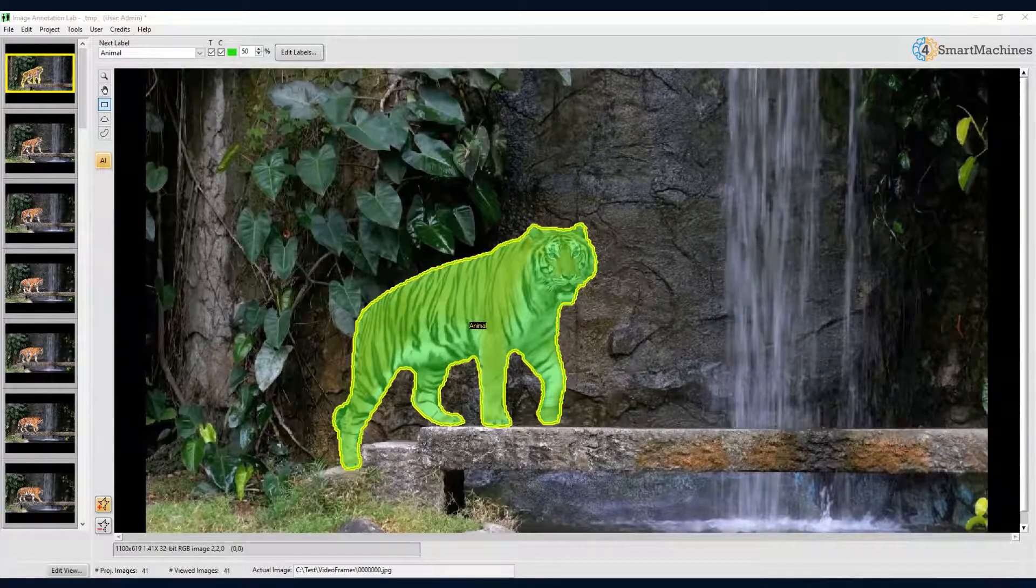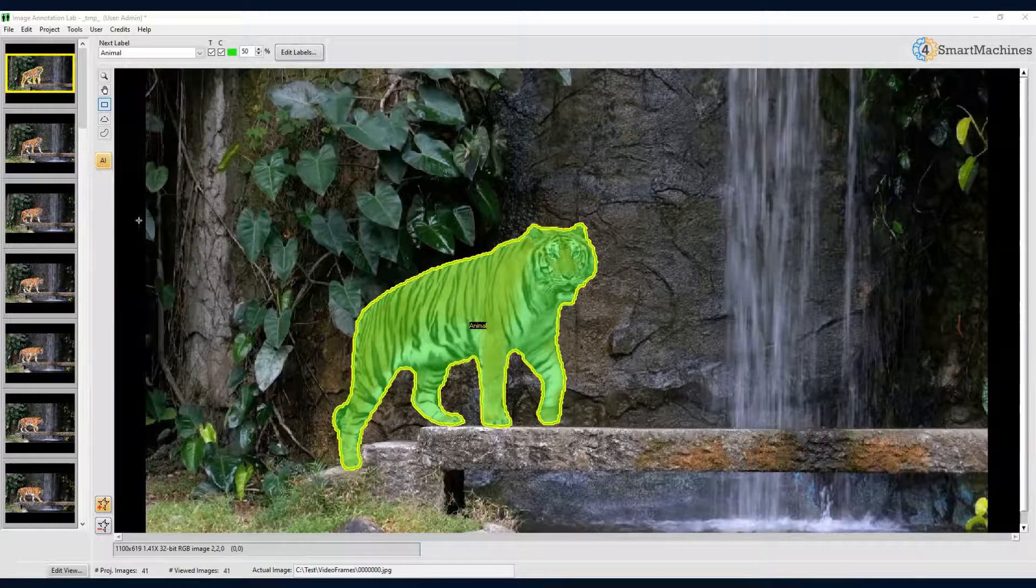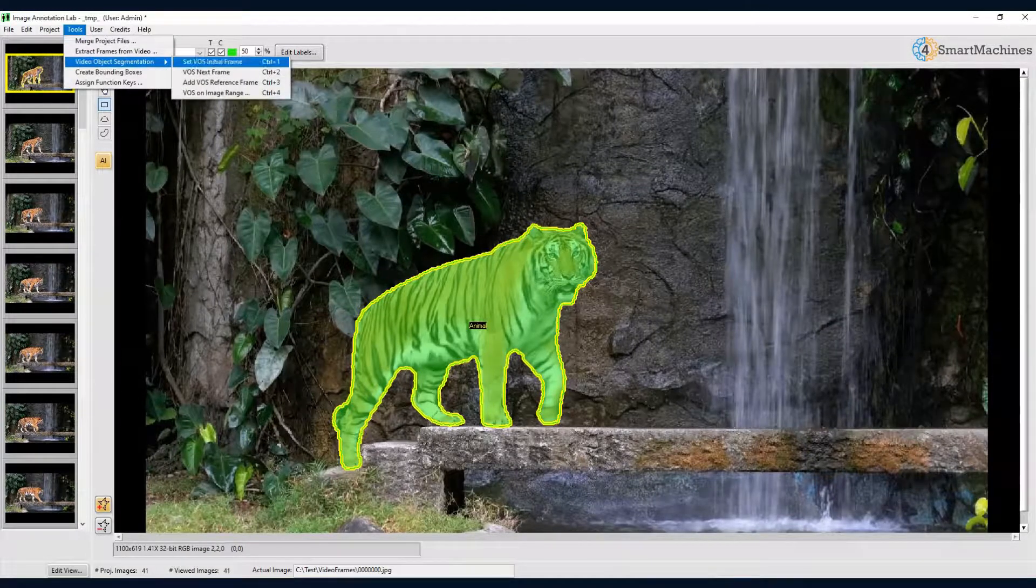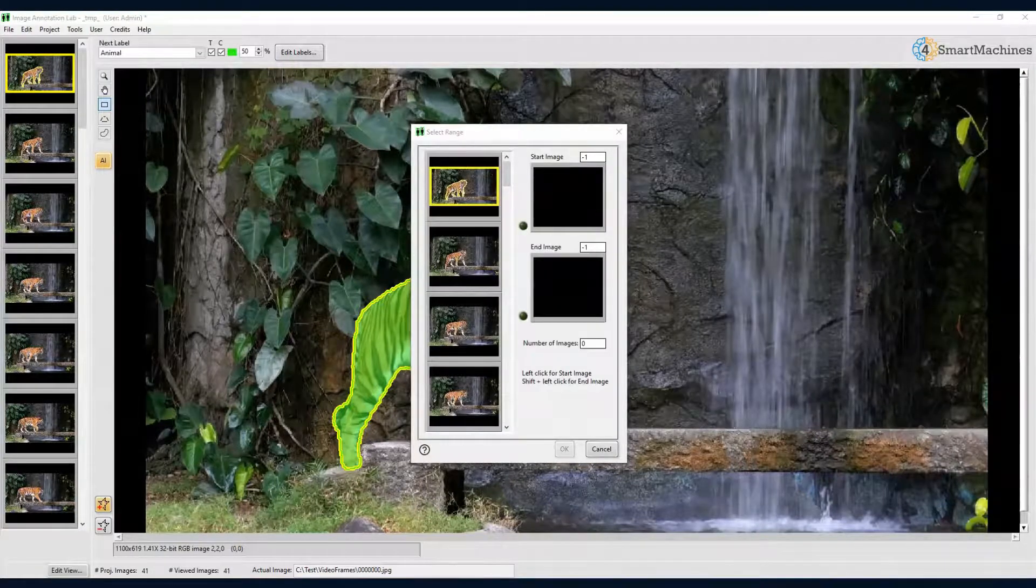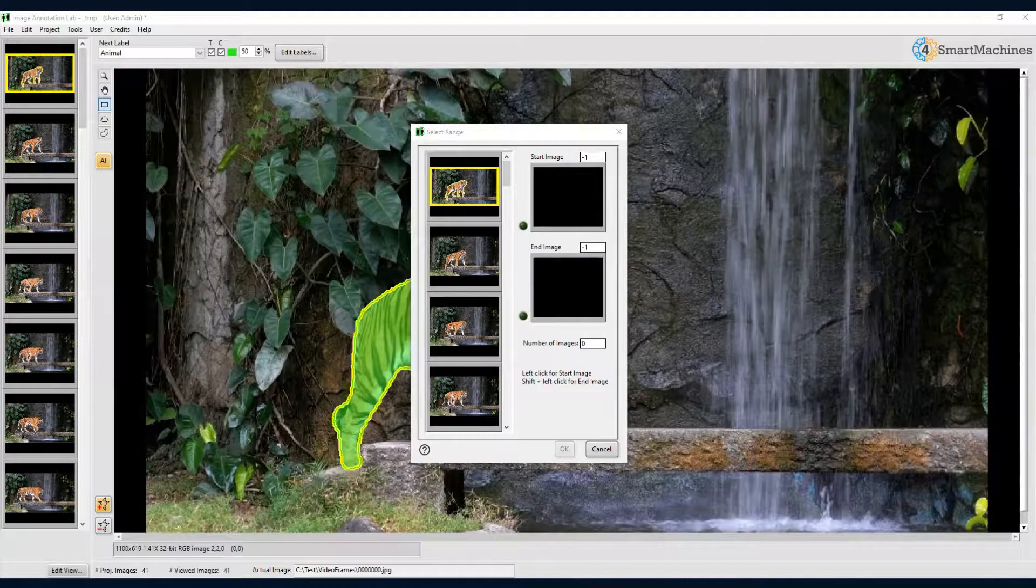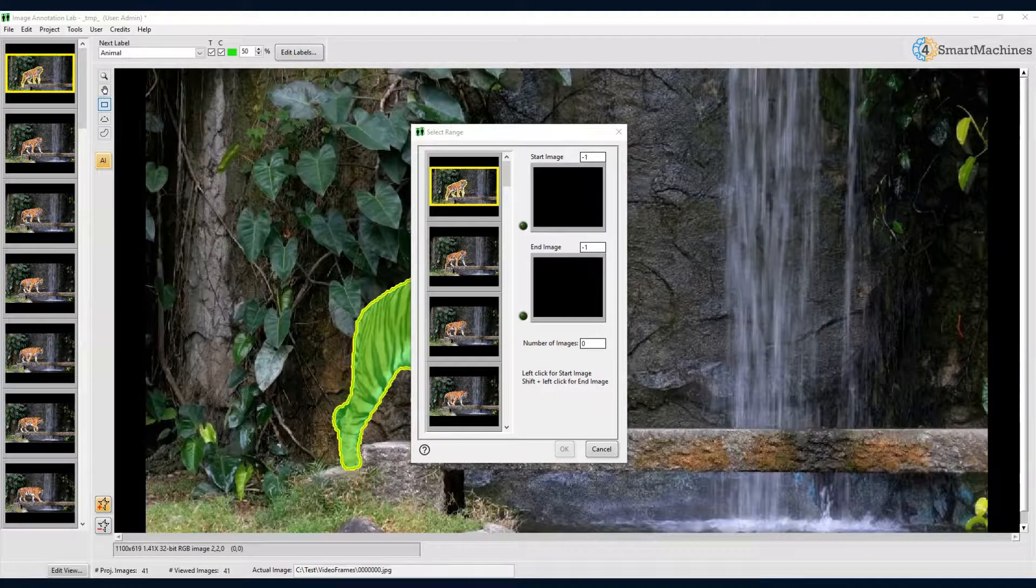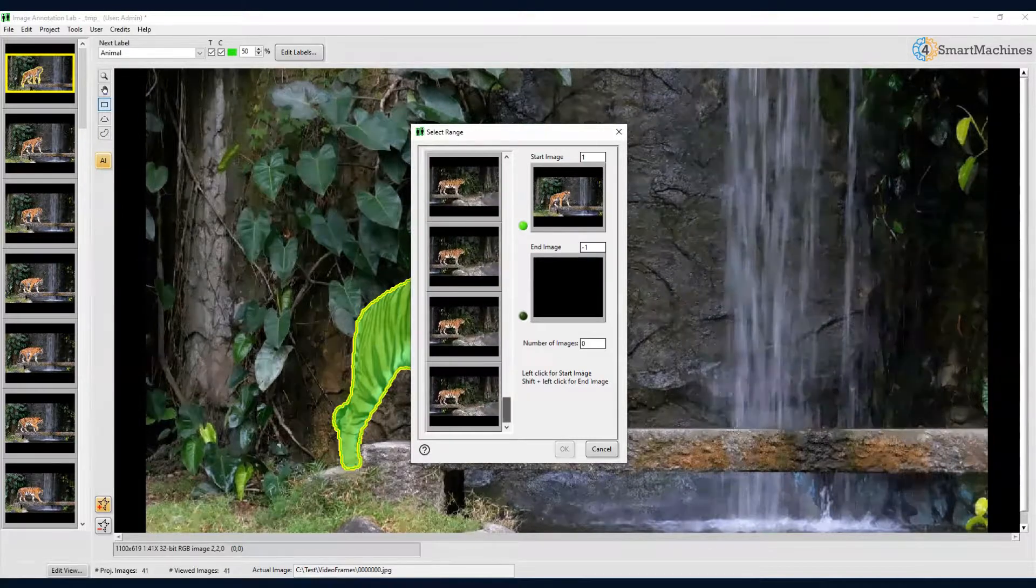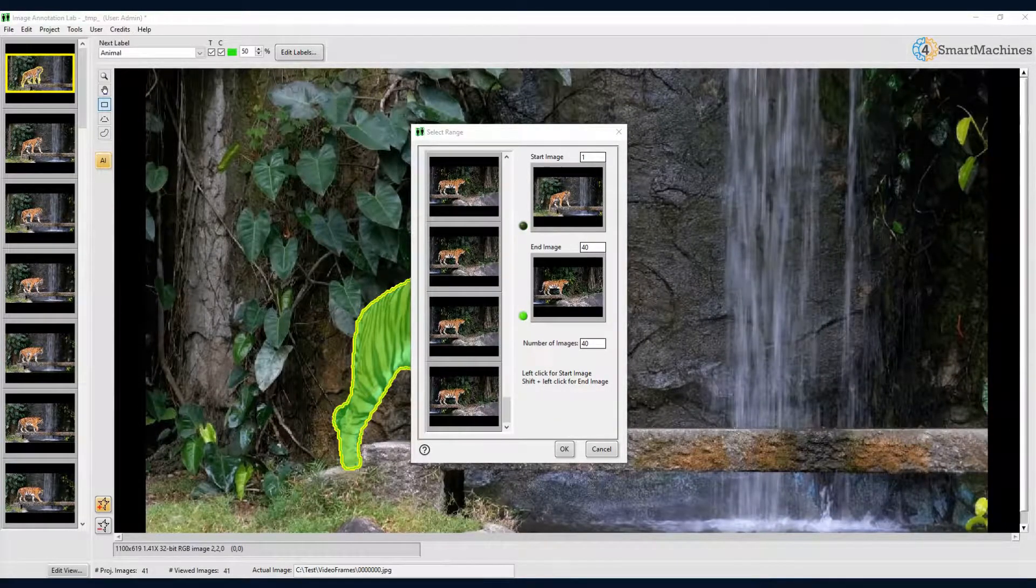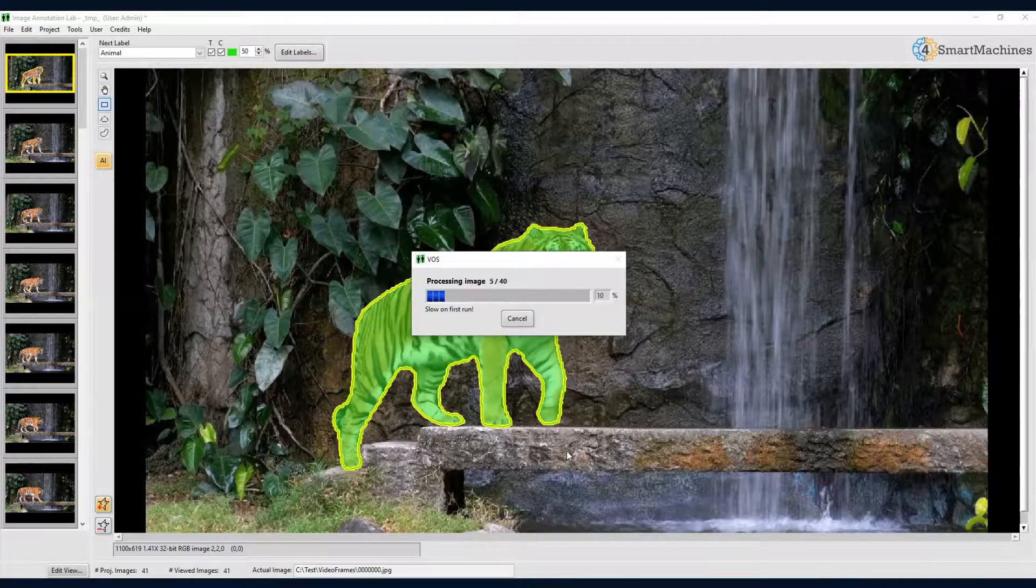Once we have done that, we can try to label the rest of the frames automatically. So, let us select tools, video object segmentation, and VOS on image range. In the upcoming dialog, we now select all images of the tiger that we want the computer to annotate for us. So, we left click on the second frame, and shift plus left click on the last frame of our sequence. Depending on your computer, and especially if you have a CUDA-enabled graphics card, the processing of each frame will take something between 50 milliseconds and a couple of seconds.